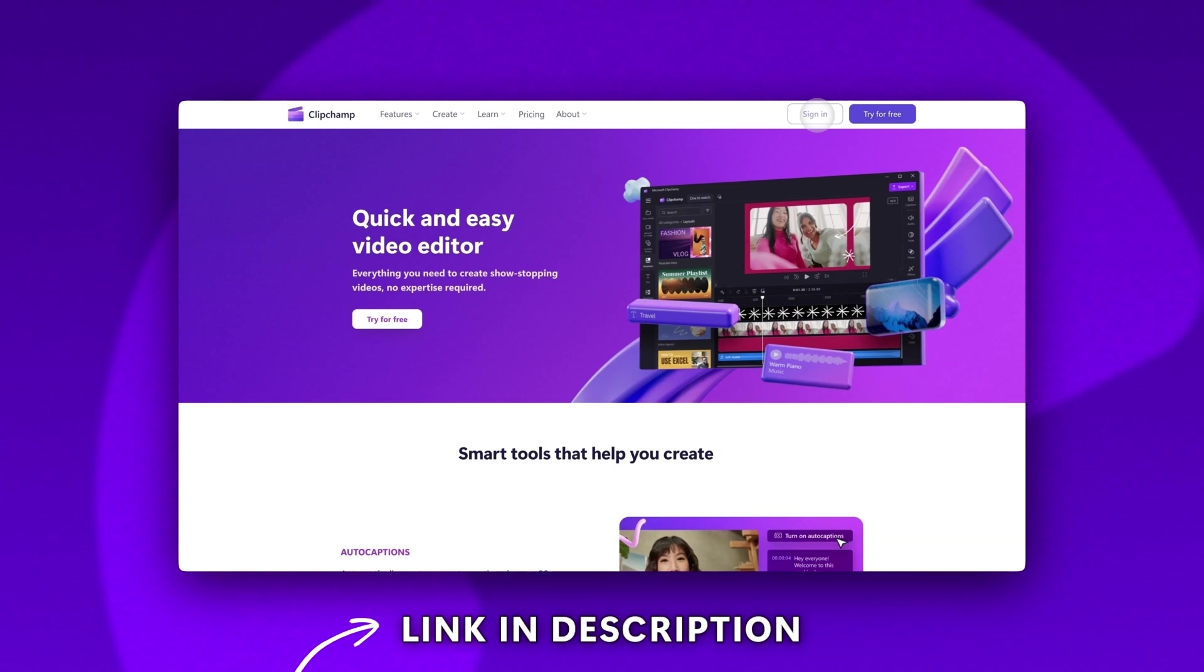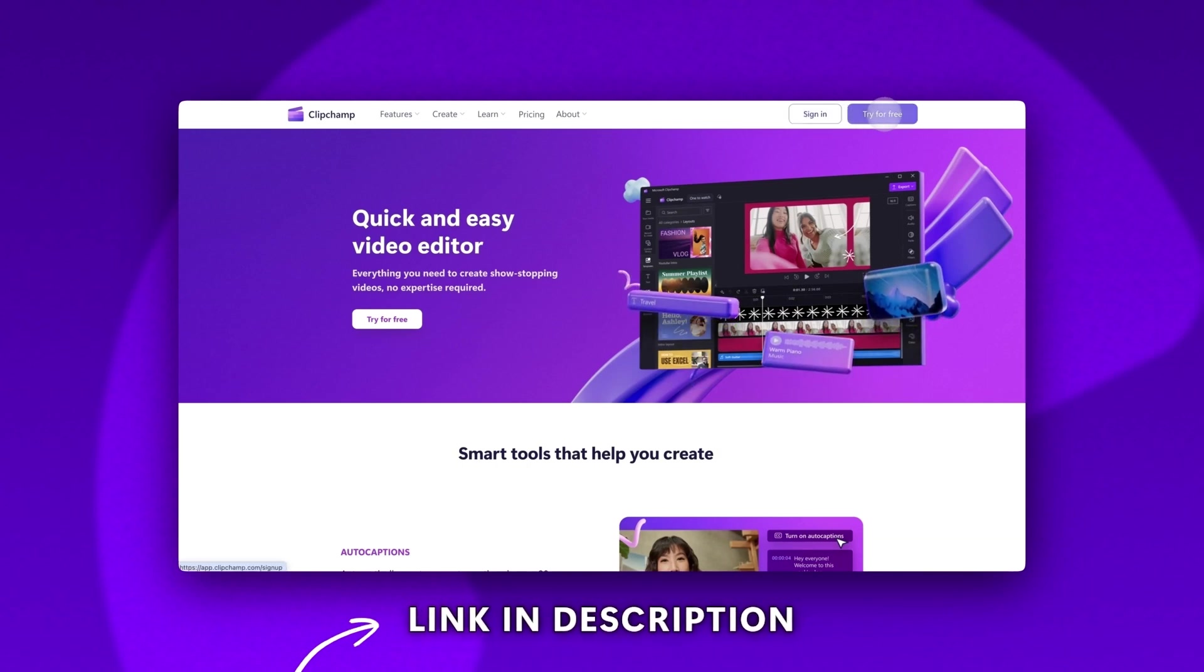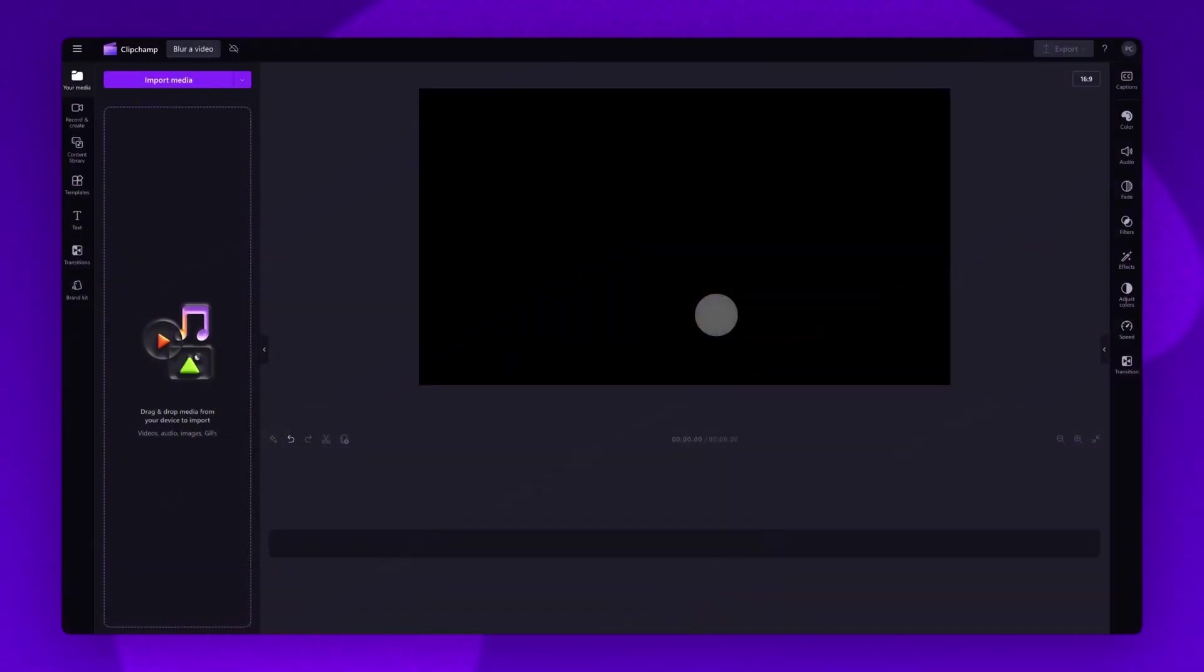Start by logging into Clipchamp or sign up for free. Next you'll be taken inside the editor.